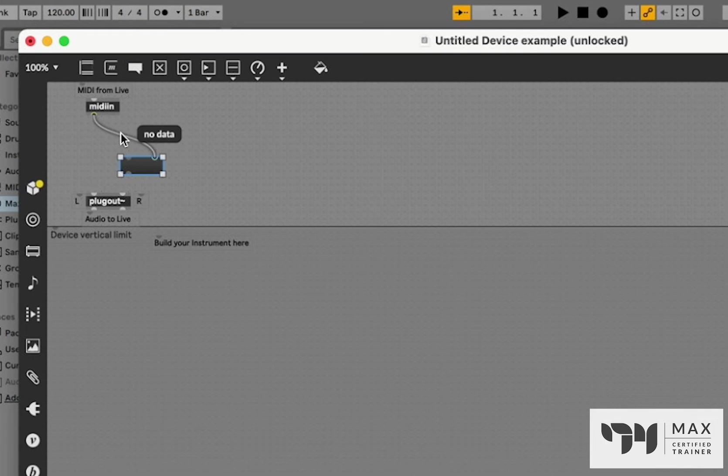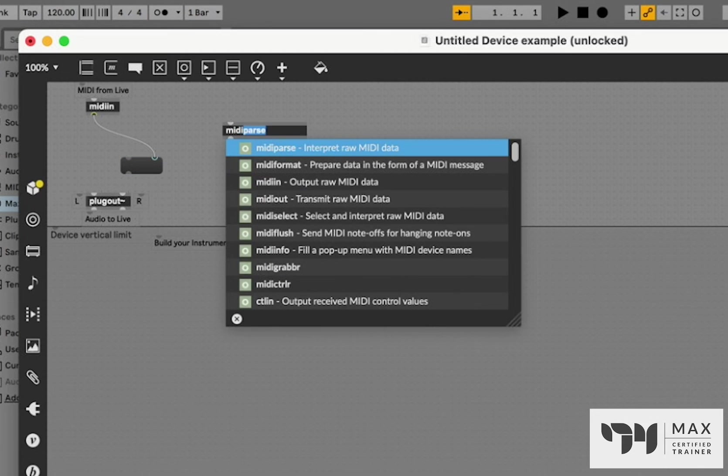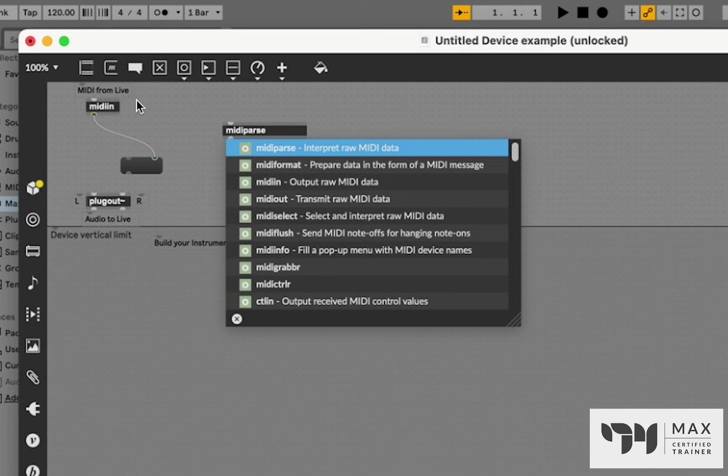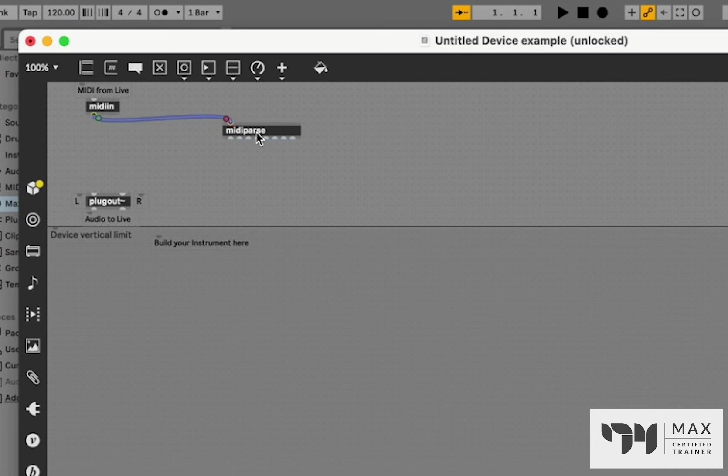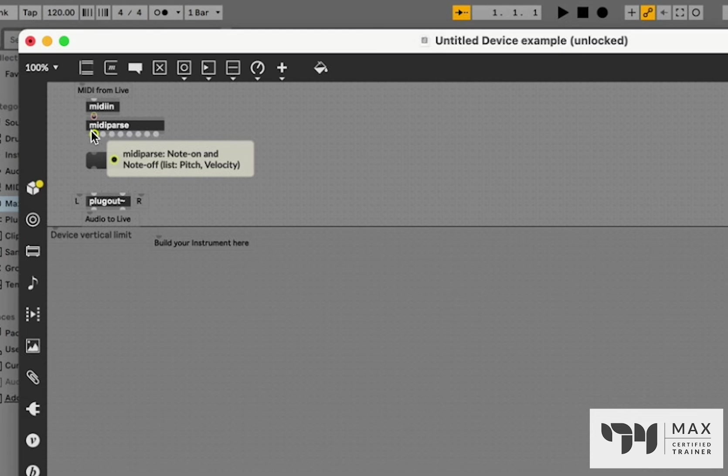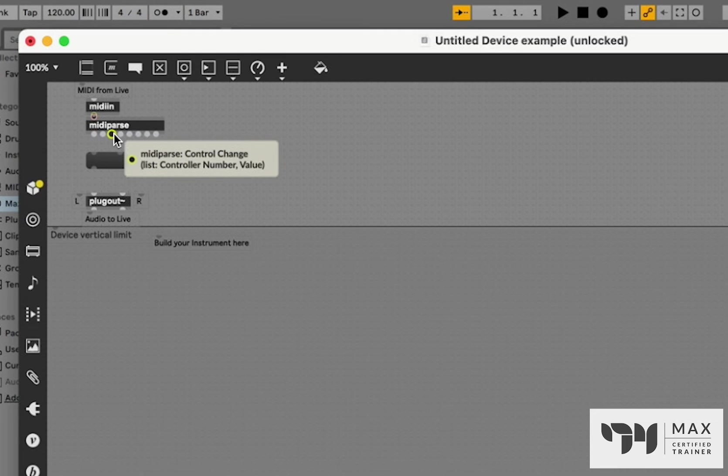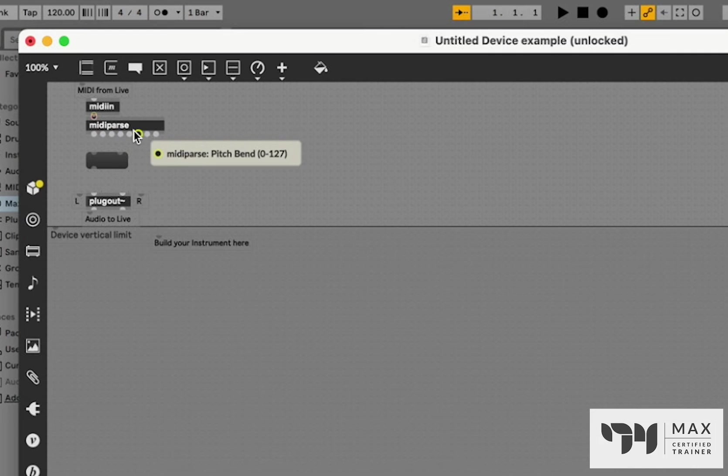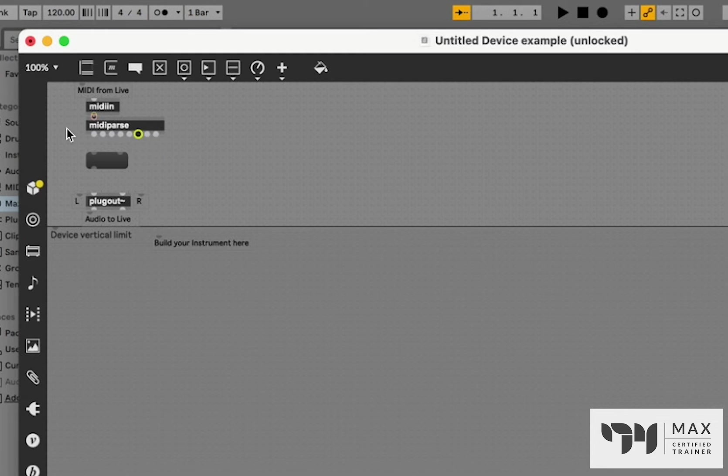So we only want to take the pitch value from the MIDI. And to do that, we're going to use the MIDI parse object. And you see it says interprets raw MIDI data, that is what we're getting out of this MIDI in is all that raw data. So if we just patch that MIDI in to our MIDI parse object and take a quick look at all these outlets, you'll see we are getting an outlet for each bit of that data, this is our note on and off. So the pitch and velocity and it says it comes as a list, we have poly key pressure, control change values, program change values, pitch bend value, MIDI channel, MIDI event message, basically anything that could be MIDI is going to come out of one of these outlets.